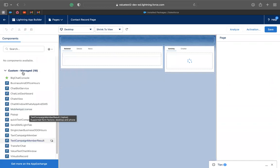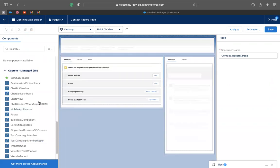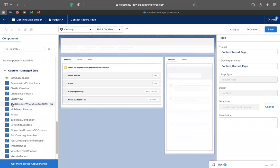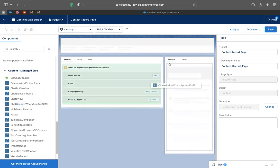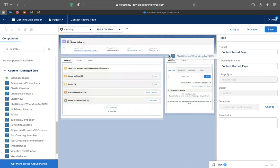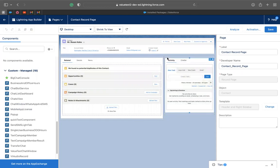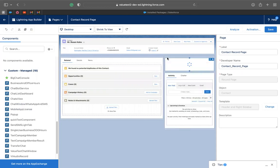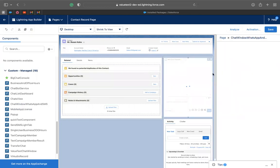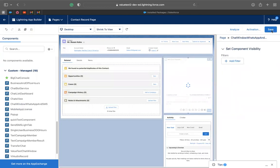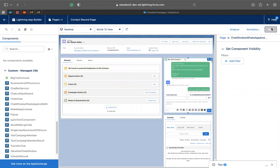You just go to custom managed and go to chat window, WhatsApp and SMS. Now we're going to drag it and drop it over here. You can drop it wherever you like. I just prefer to be there. And now we can click save.